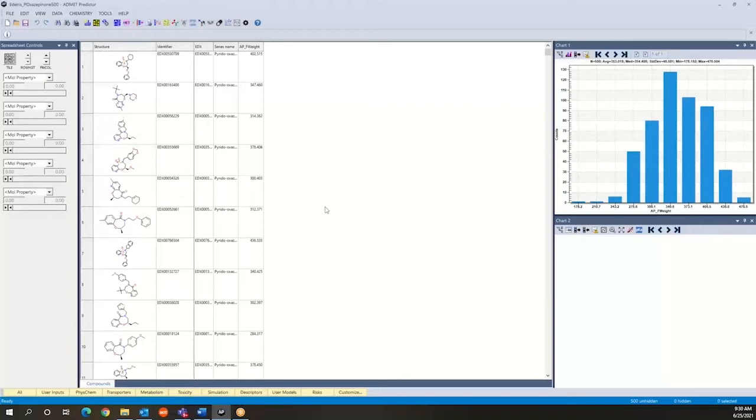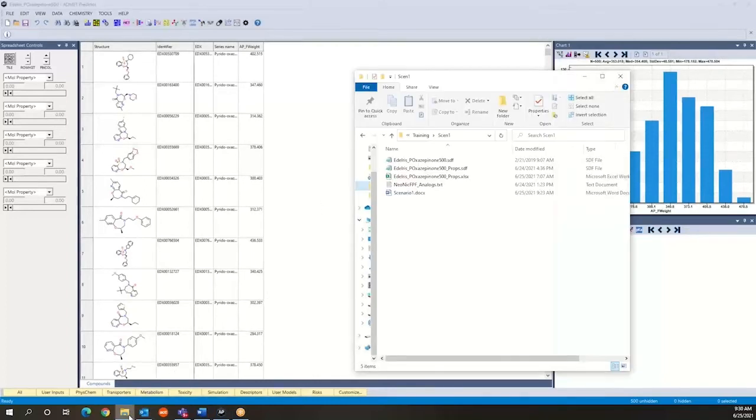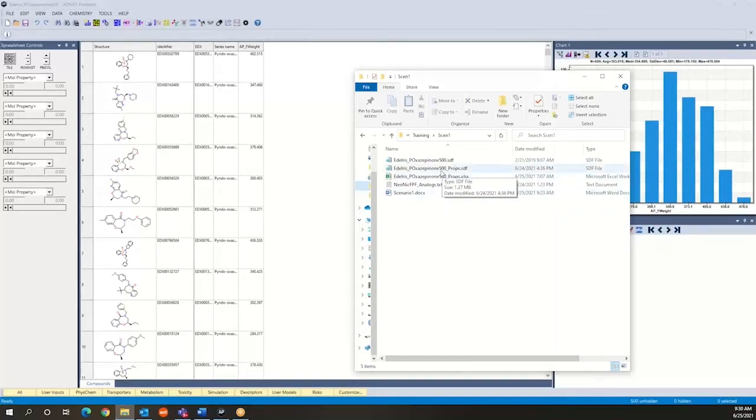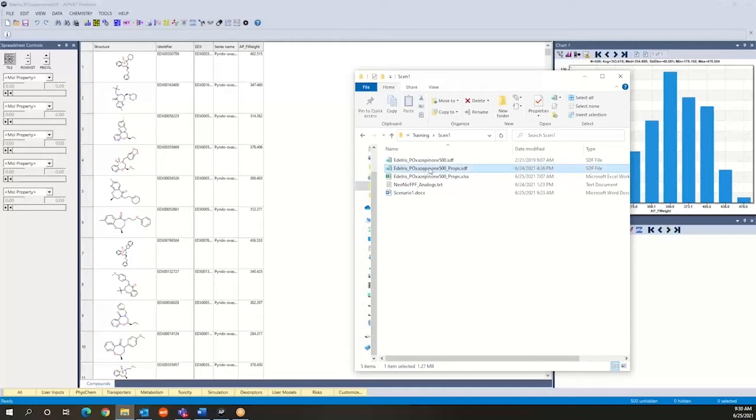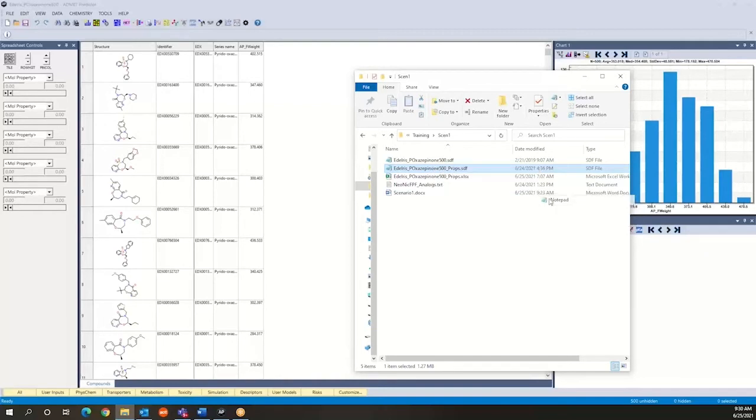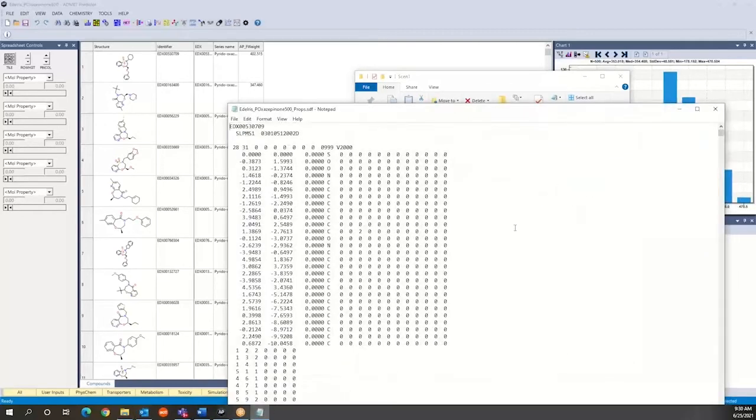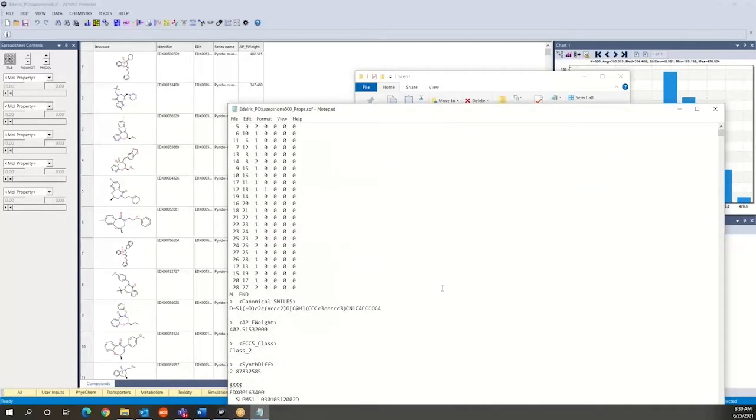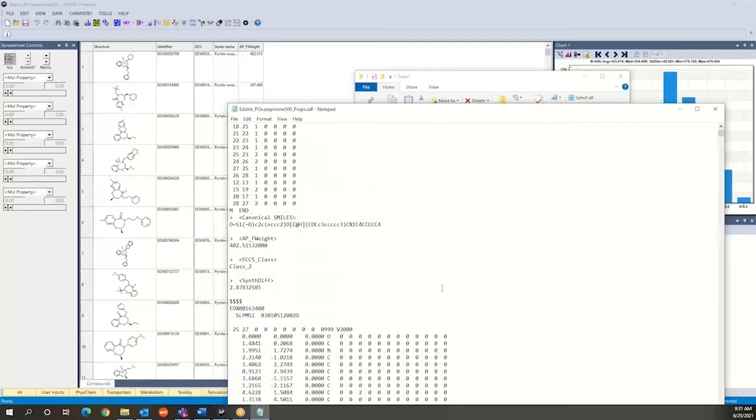So this is again a very simple case where we have structures in an SDF file. The other possible situation is that you may have structures and properties in that file. So briefly taking a look at this file, opening it with notepad here, if we go to the bottom of each record within that file, we see that there's other information that is associated to these structures.